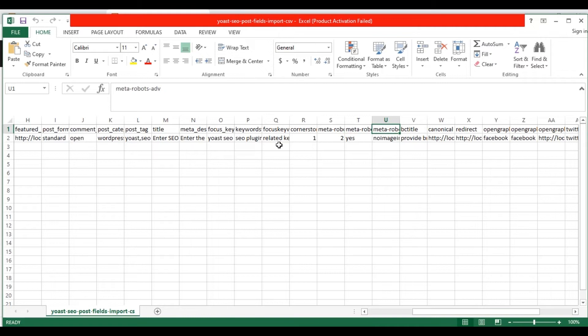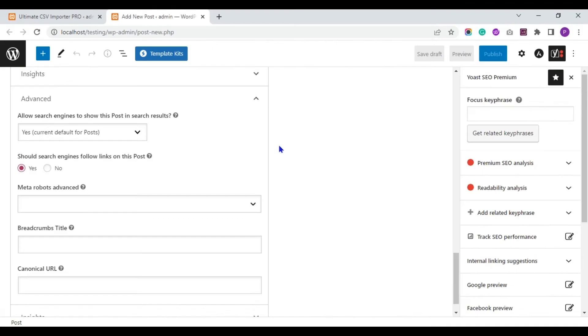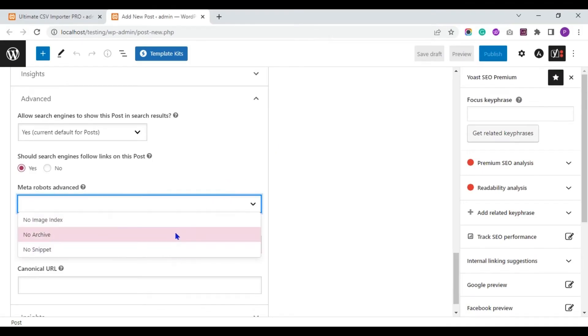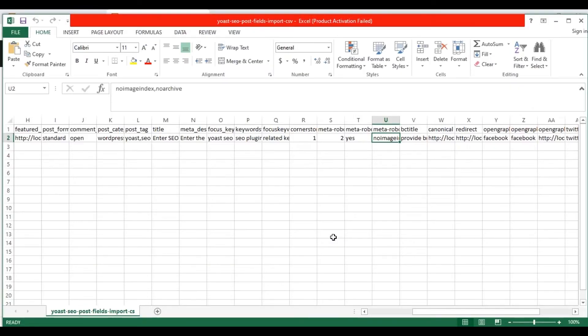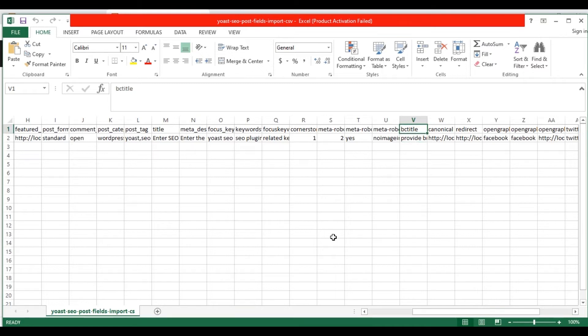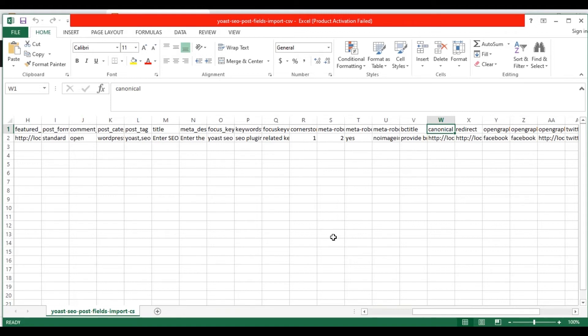In the meta robots advanced fields, specify the multiple values in comma separator. Provide breadcrumb title here in BC title field. Mention canonical URL for the post in the canonical field. In the redirect field, provide the redirect URL for the post to redirect the visitors when they land on this post.